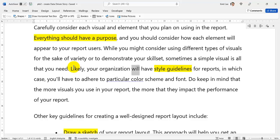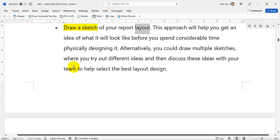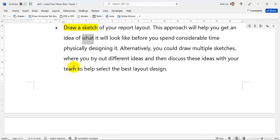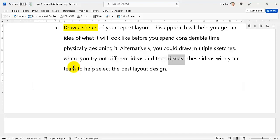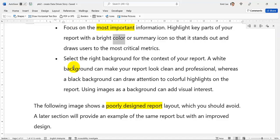Likely, your organization will have style guidelines for reports, in which case you'll have to adhere to a particular color scheme and font. Do keep in mind that the more visuals you use in your report, the more that they impact the performance of your report. Other key guidelines include: Draw a sketch of your report layout to get an idea of what it will look like before you spend considerable time physically designing it. You could also draw multiple sketches, discuss ideas with your team, and select the best layout design. Focus on the most important information — highlight key parts with a bright color or summary icon so that it stands out and draws users to the most critical metrics.